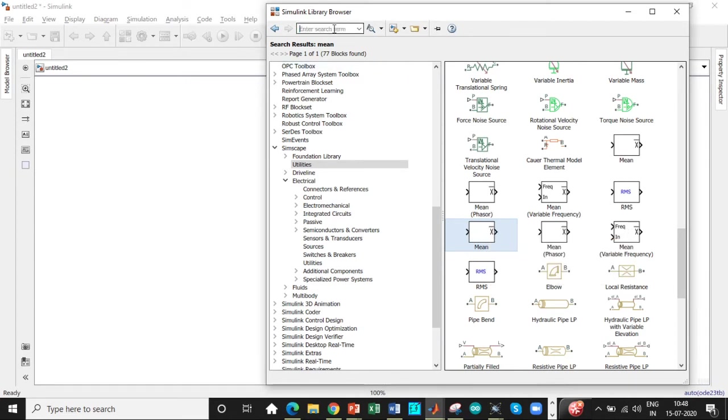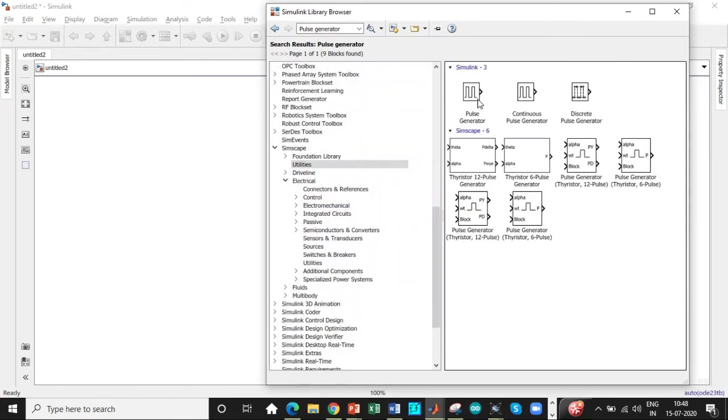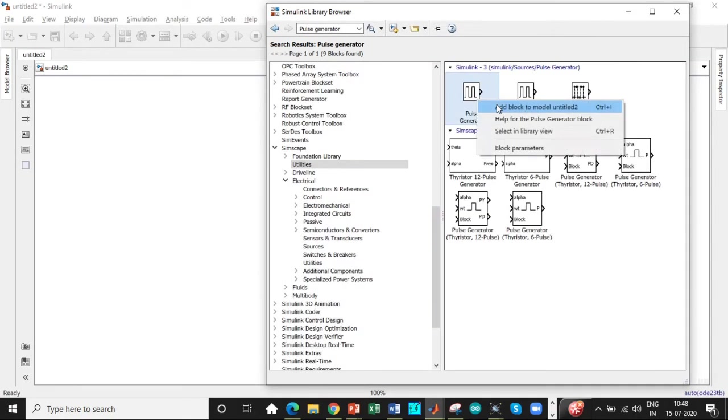And once that is done, you need a pulse generator to trigger the thyristor. Search for pulse generator block and add this block as well.